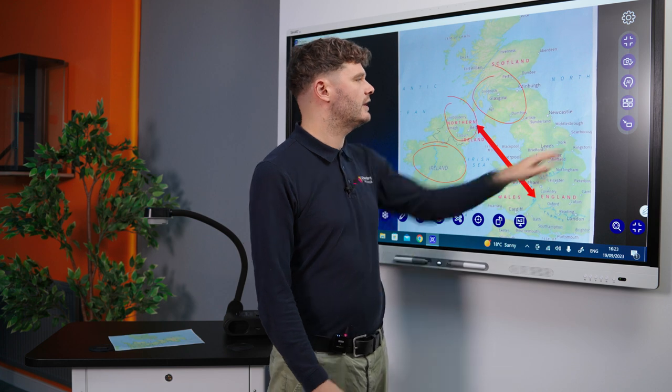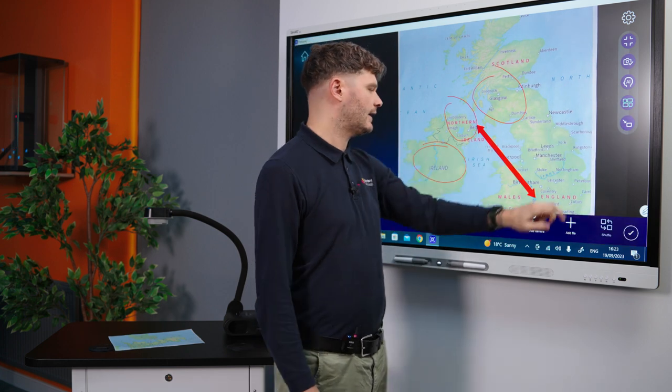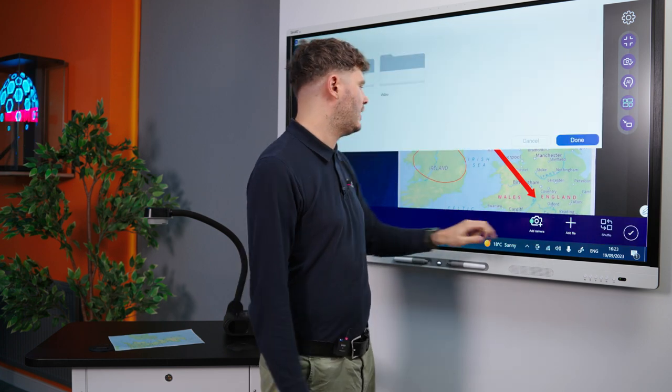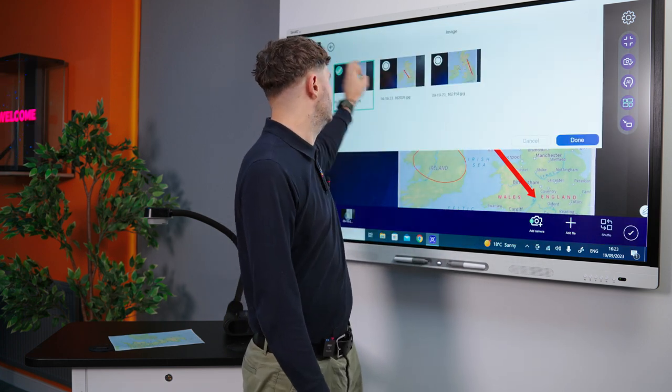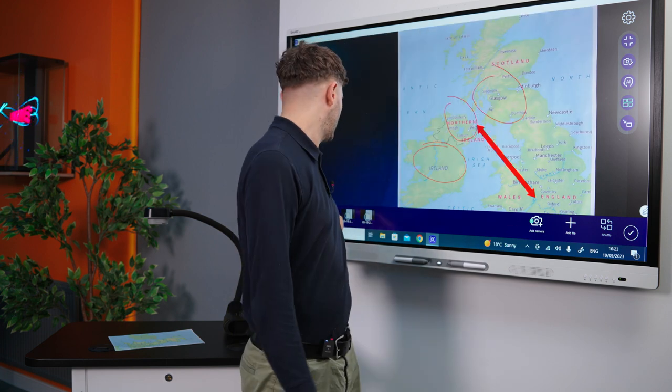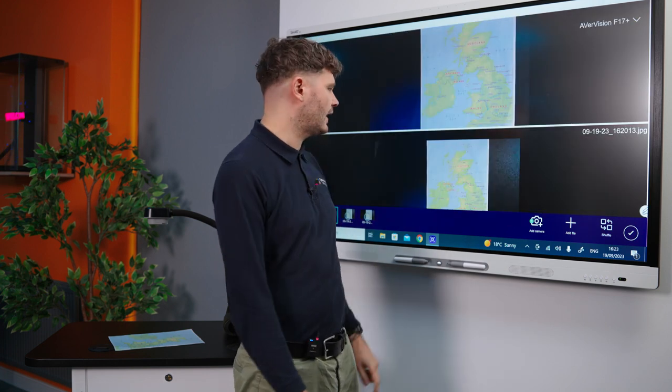Even something like a split screen, where we can add in pictures that we've taken through the actual software, gives us the opportunity to bring more into play as well. So just a few ideas there for how you can use your visualiser and how the F17 Plus stands out and really helps.